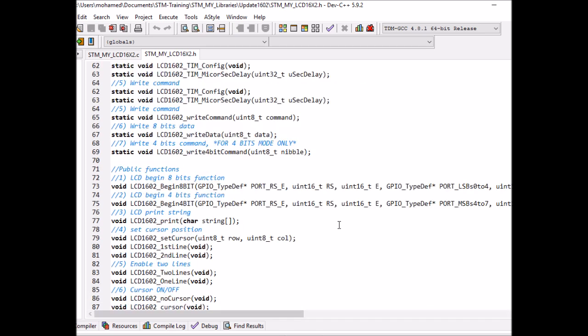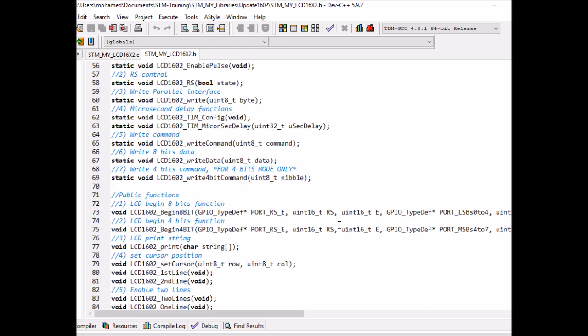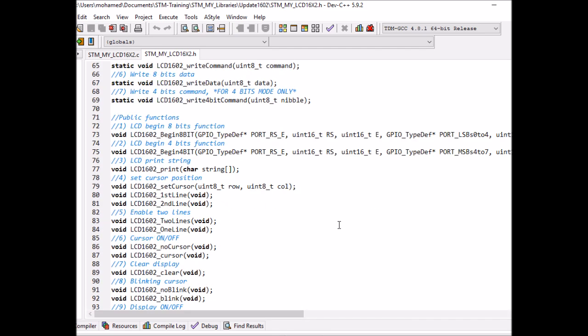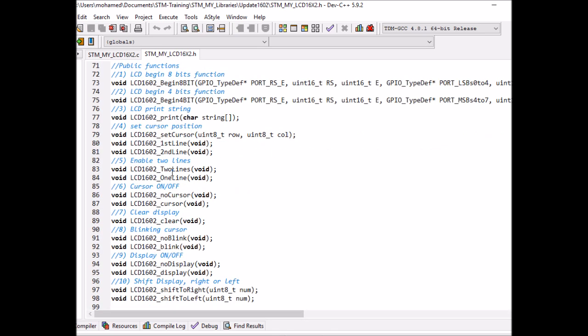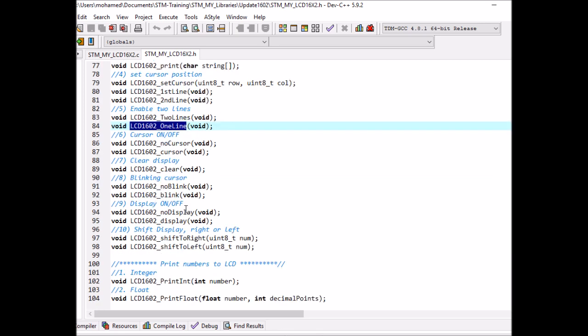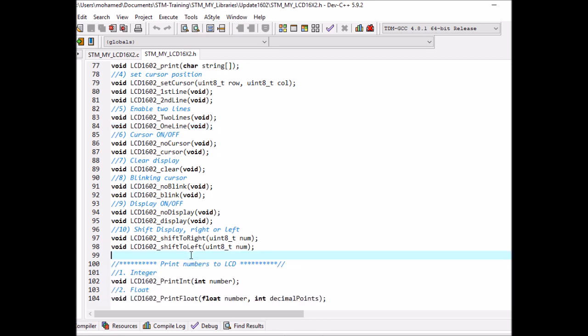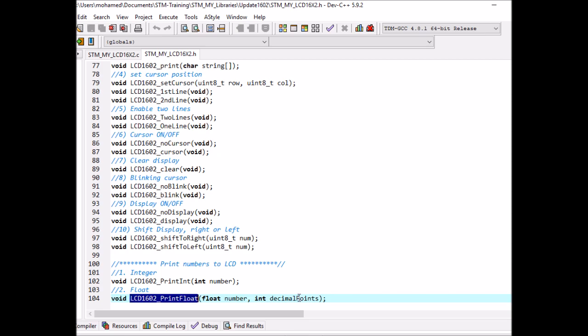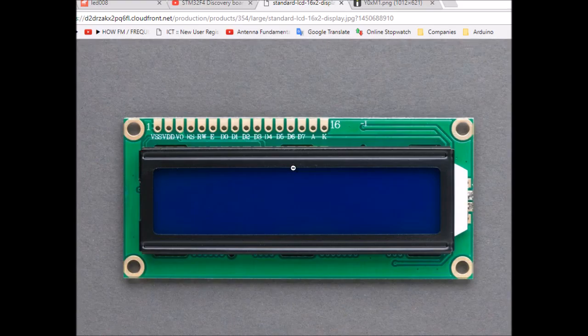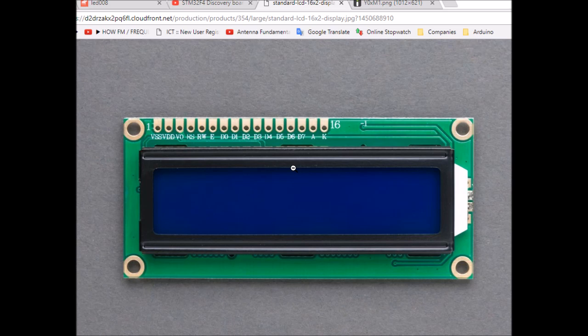Here is the updated driver. You can see all of these functions that you can use - you can print normal text, use two-line or one-line mode, blink the cursor, shift right, shift left. These two are new functions added to this version, so you can print an integer number and a floating point with a number of decimal points.